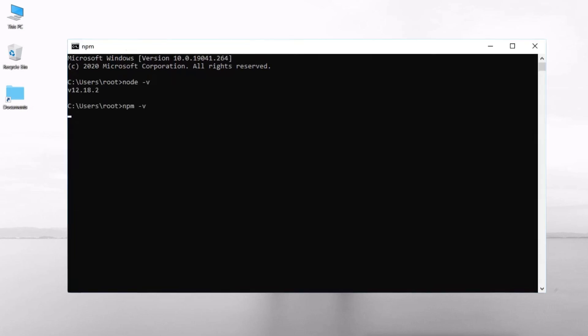Now, run this command. As you can see, your NPM version number is displayed. If both commands return the version numbers, Node.js and NPM are successfully installed and ready to use in VS Code.